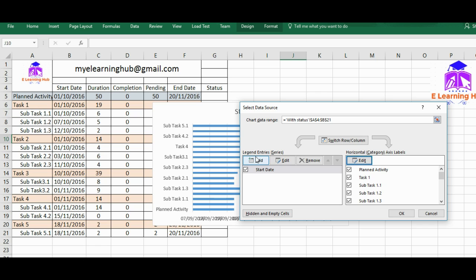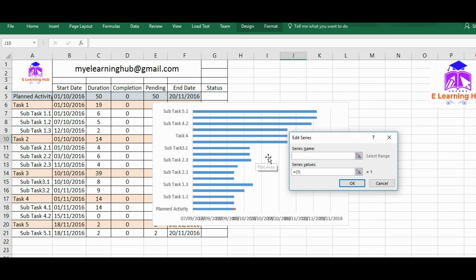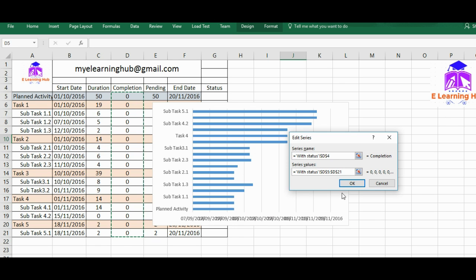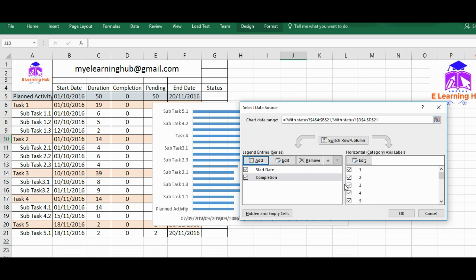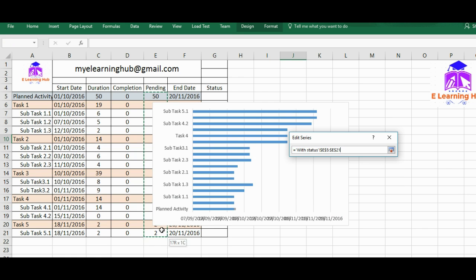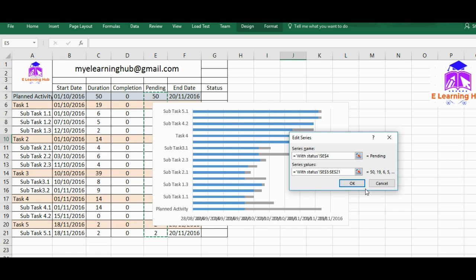Now instead of adding directly duration, which will give me the overall Gantt chart, I will add another series, that's the completion, so that we can shade them in other colors. And then we'll add one more, that's pending, so that we can shade them in some other colors. So that it will be giving us the output that's required by us.